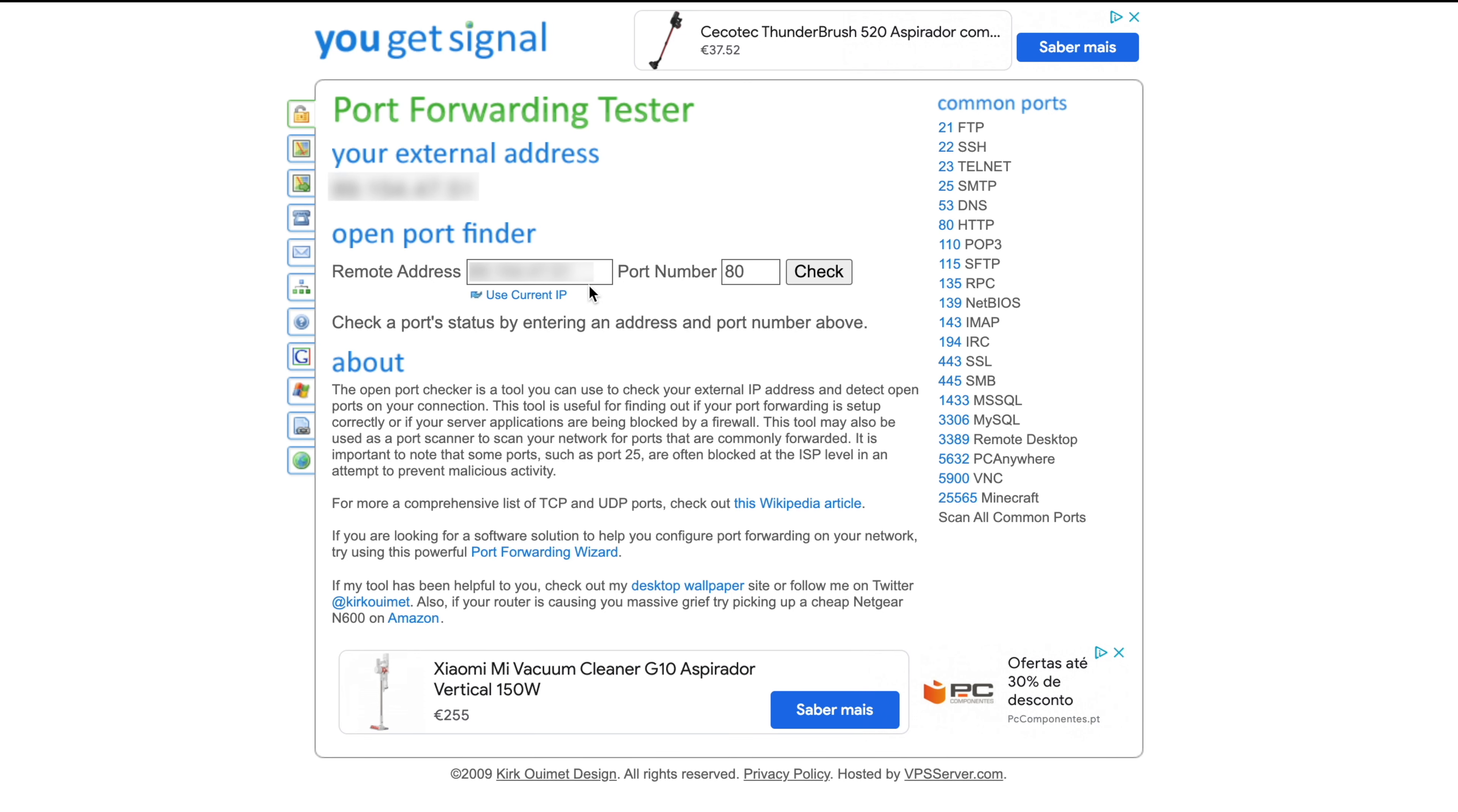You can check whether port 8444 is open by going to the Open Ports Tester on ugetsignal.com, which I'll link down in the video description. Click on Use Current IP and then type 8444 into the port box and click Check.